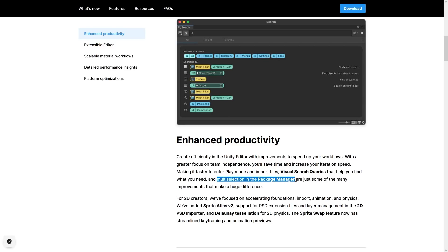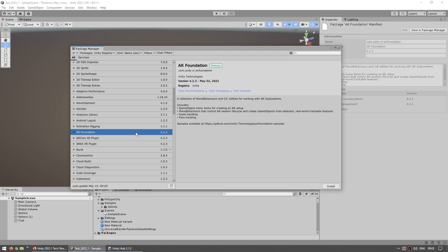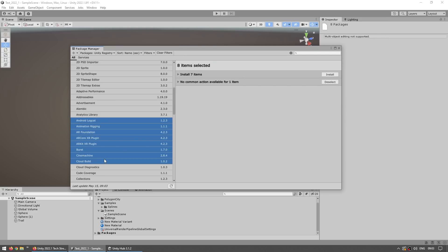The package manager also got some nice improvements. For example one of them is multi-selection, so you can select multiple packages and install them all at once.